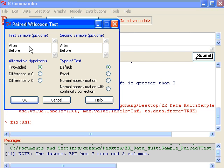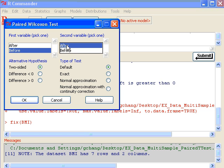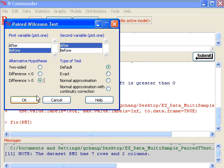We want to pick the first variable, which would be before, and the second variable, which would be after. If we want to test whether before is greater than after, then we are testing whether the difference is greater than zero or not. So we check difference greater than zero as our alternative hypothesis. I would leave the test type as default and click OK.